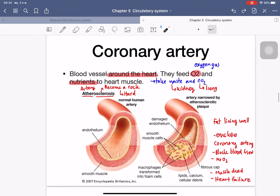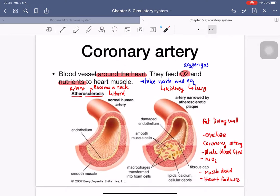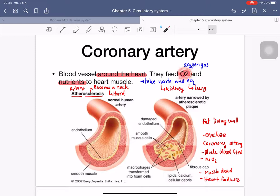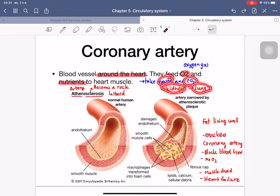The next topic is the coronary artery. The coronary artery runs around the heart, supplying oxygen and nutrients to the heart muscles. It also removes waste products and carbon dioxide — waste products are removed at the kidney and carbon dioxide is removed at the lung.